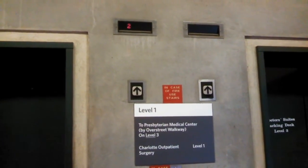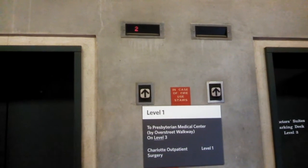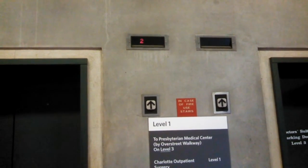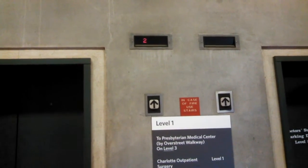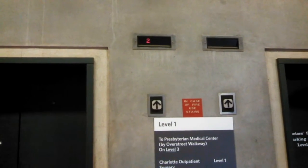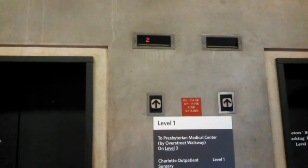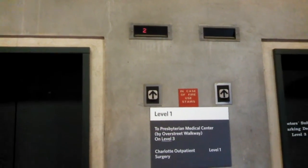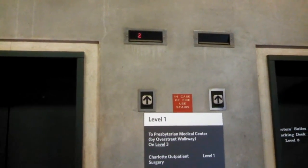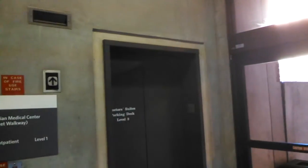Hey everybody, we are in the Presbyterian Medical Tower parking deck in Charlotte, North Carolina. We'll do a retake of these elevators. These are Scenic Dover Impulse. This is a daytime retake and they appear to both be working today.